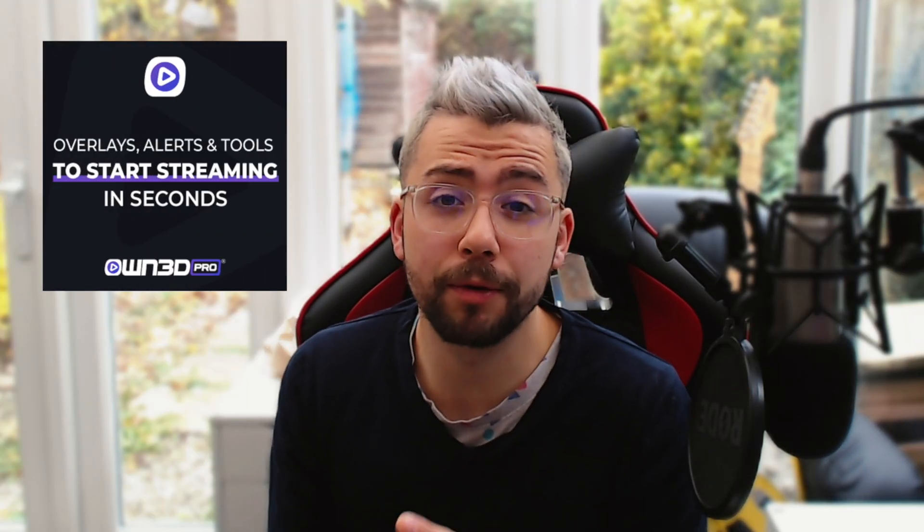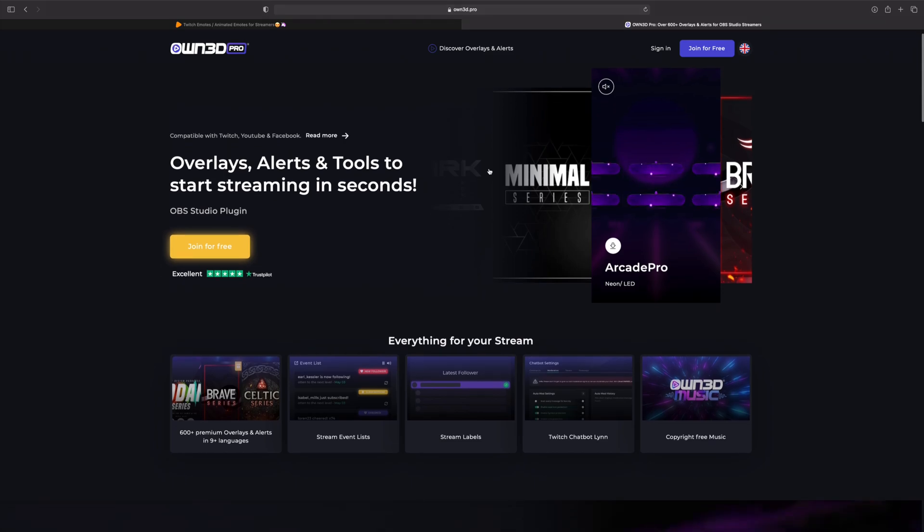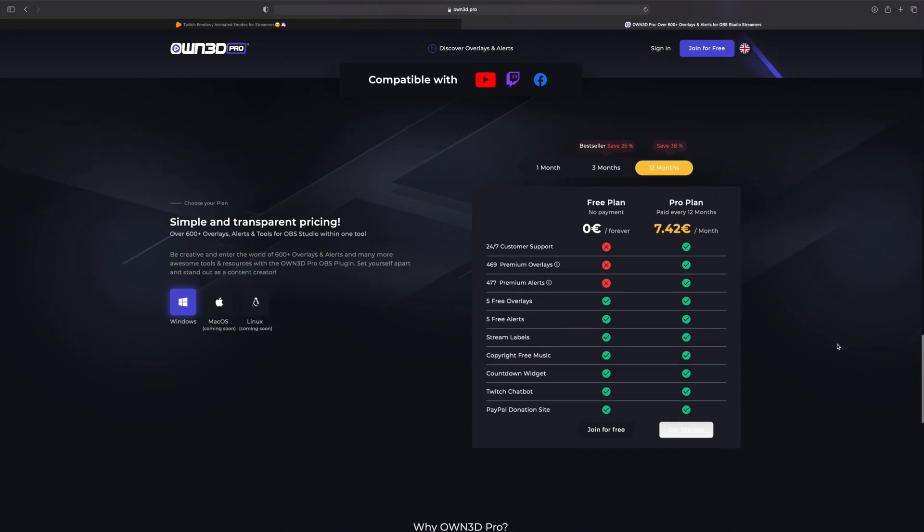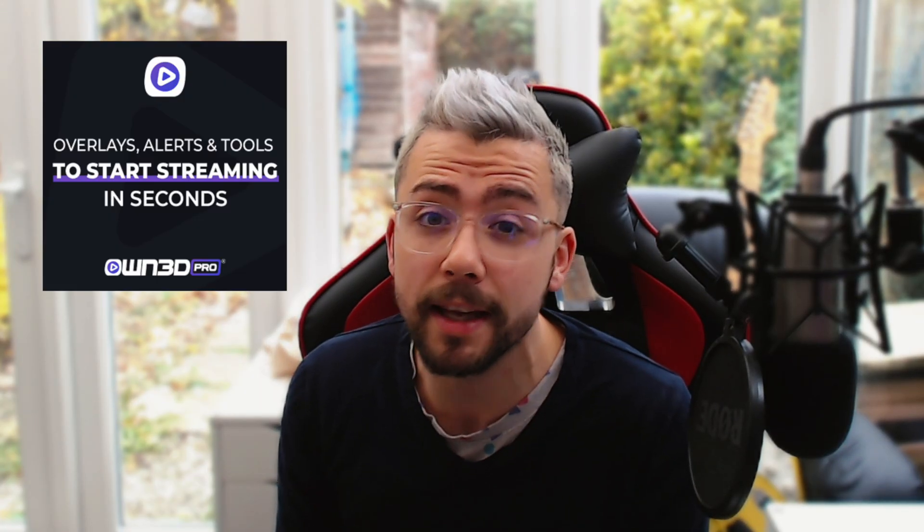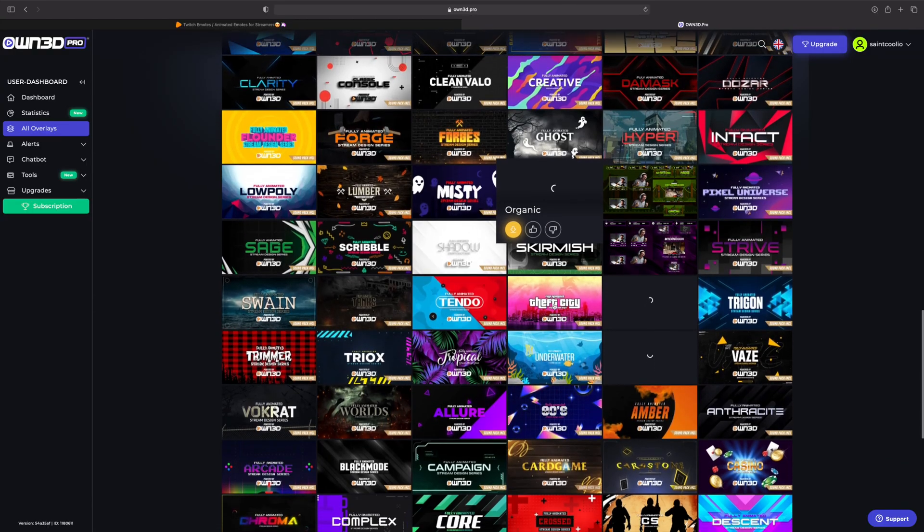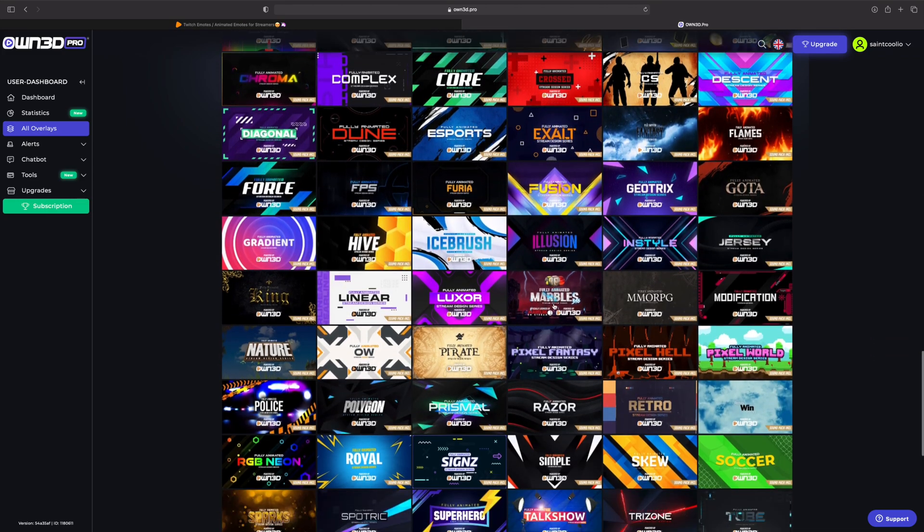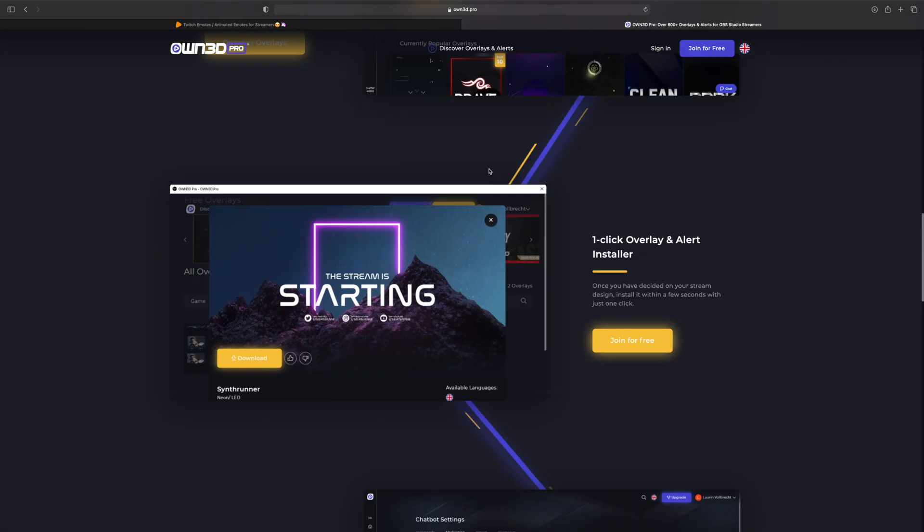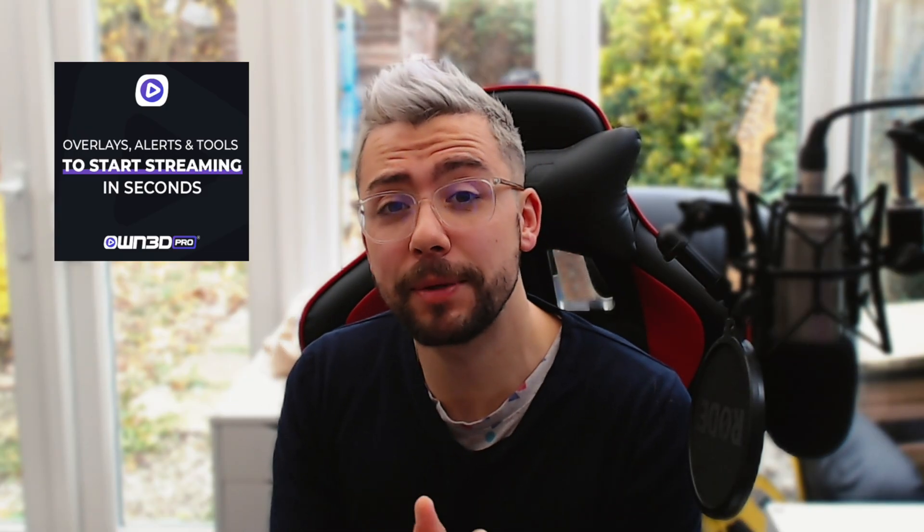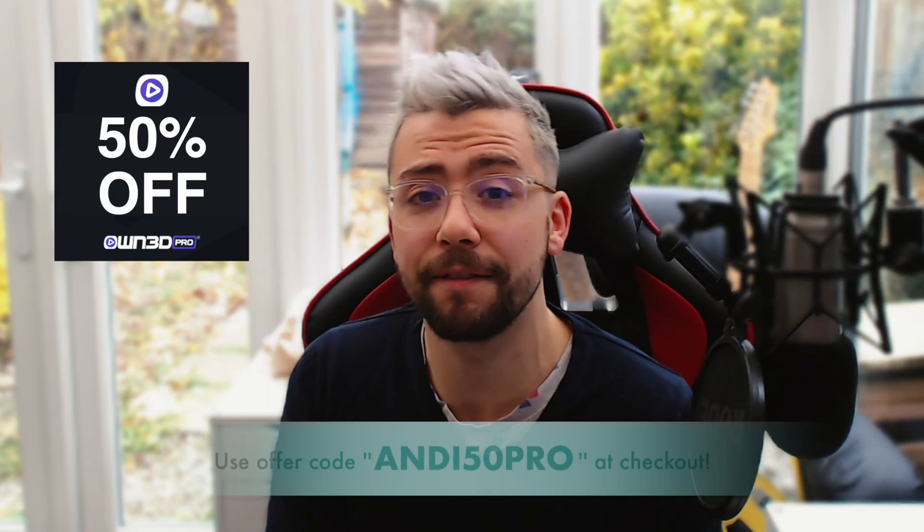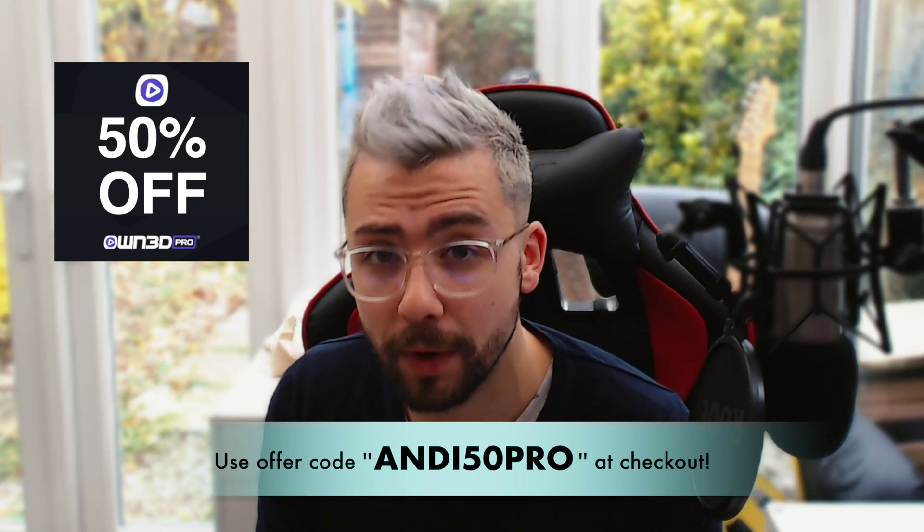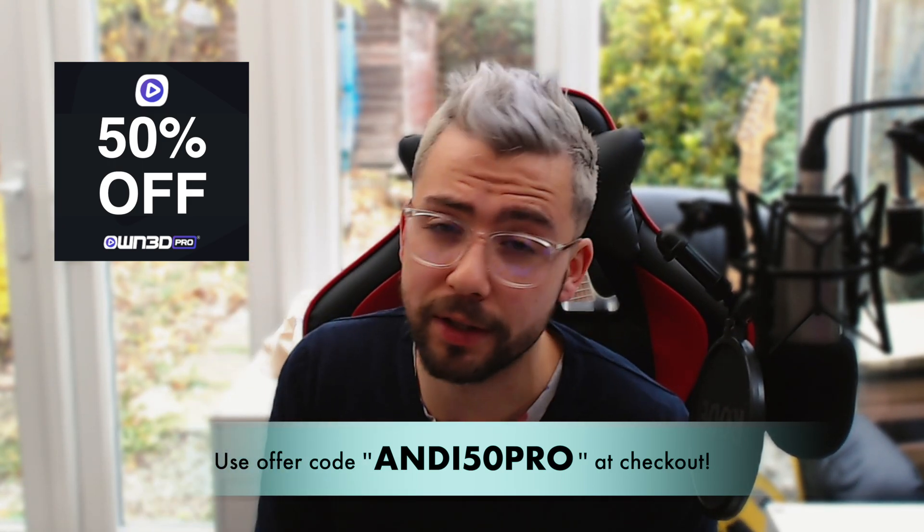This portion of the video is sponsored by Owned Pro. Owned Pro is your all-in-one solution for stream management. The free plan is packed full of features such as copyright-free music. With the Pro plan, you can get unlimited access to 600 plus overlays which install directly into OBS with a single click. It's super easy. You can even save yourself 50% off using my code ANDY50PRO, and each purchase will support the channel as well. I'll leave all the links down in the description. Thank you very much, duckies.